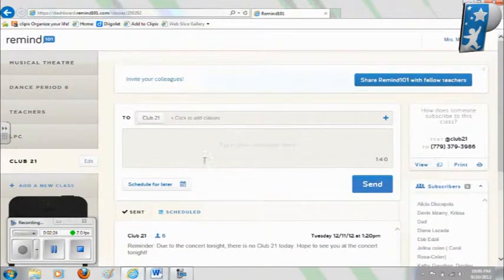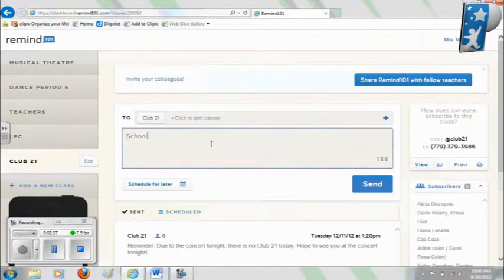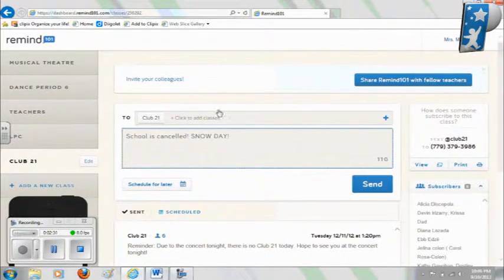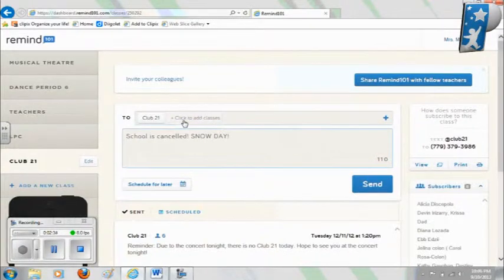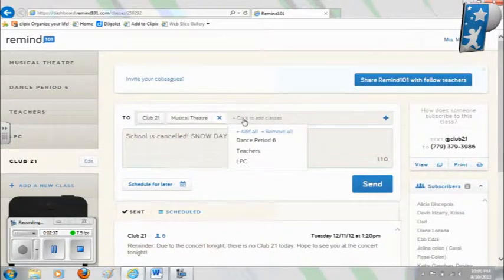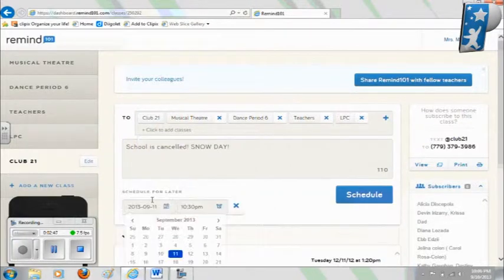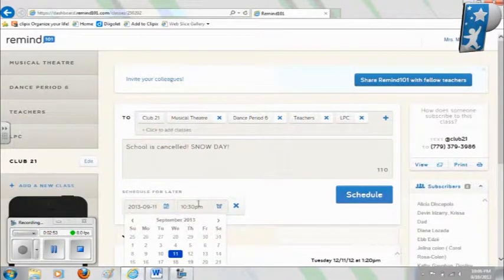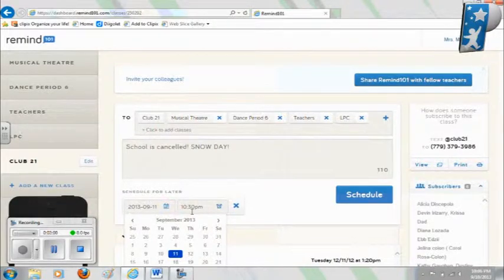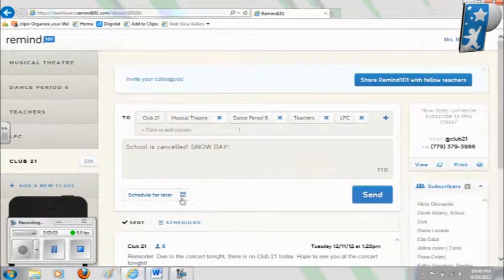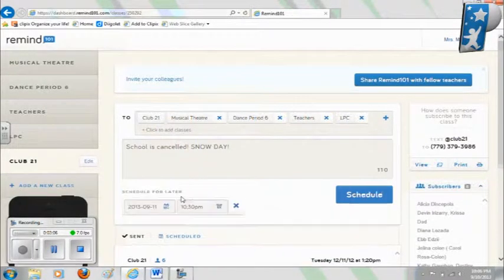To send an alert, simply type in the message area. If you'd like to send it to more than one class at a time, you can select as many classes as you like or choose Add All — useful for something like a snow cancellation. You can also schedule it for later by clicking the 'Schedule for Later' box and setting a specific date or time. If you try to send things after a certain time, Remind 101 suggests you don't, as it might be considered inappropriate. Once ready, click the Send button or the blue Schedule button and your text will go out as planned.